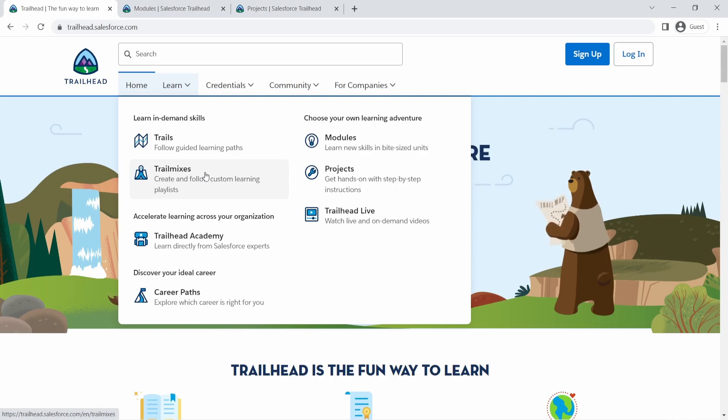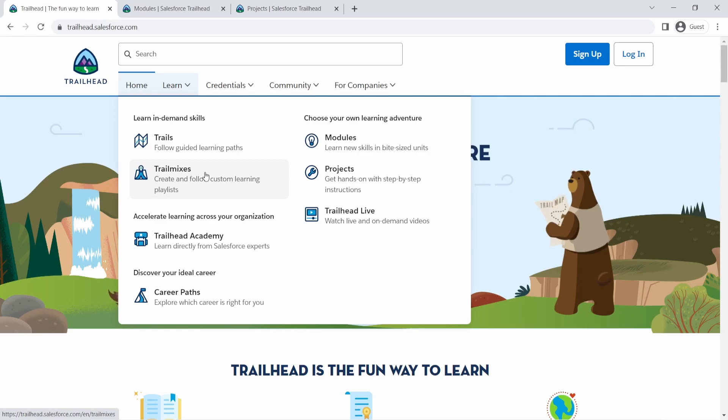For example, if you are preparing for Salesforce certification, you can find a trail mix for that. Somebody created a whole bunch of trails, modules combined together that you can follow. They are usually really long, depending. Sometimes they can go up to like 80 hours or so, depending on which trail mix you are following. And Salesforce has official trail mixes as well that Salesforce curated for us that we can learn.